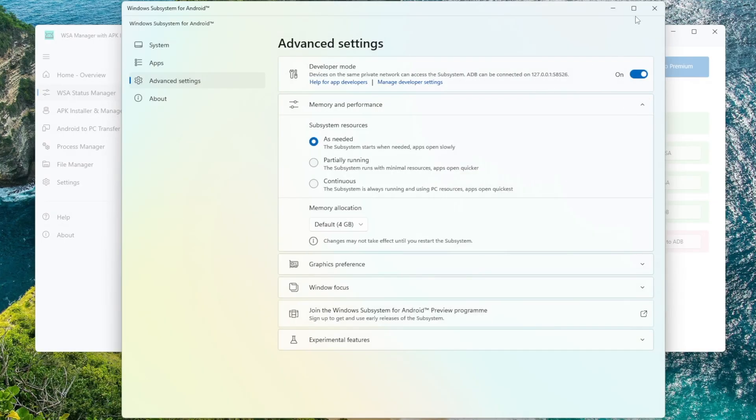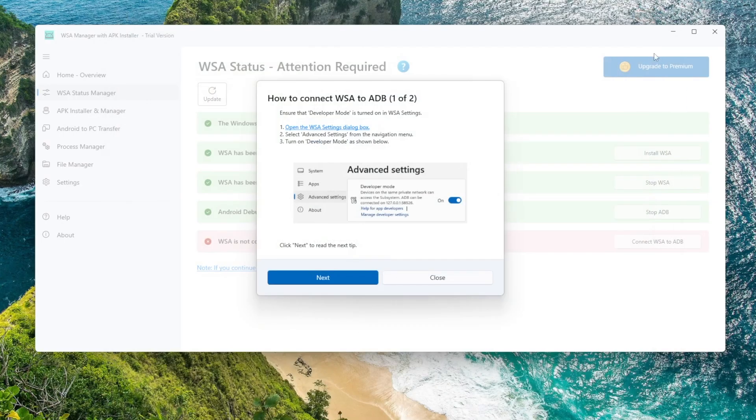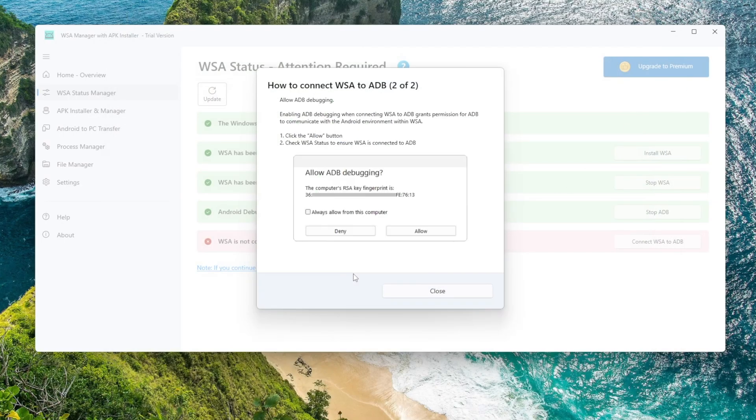Once Developer Mode is enabled, go back to WSA Manager. Now click Connect WSA to ADB again.